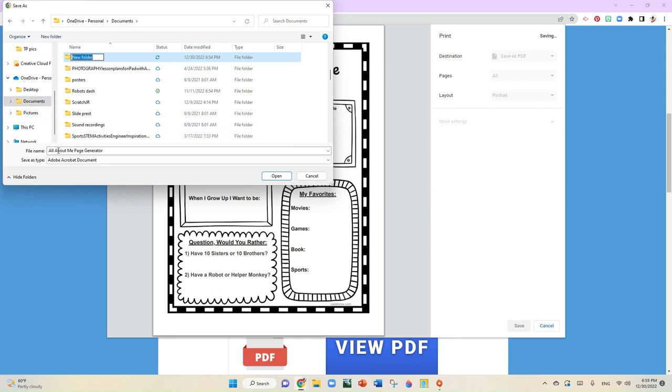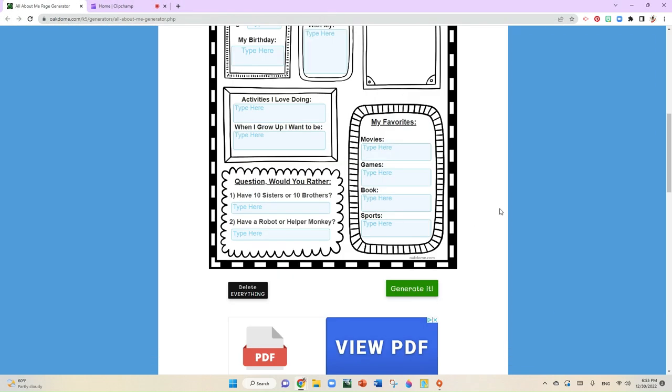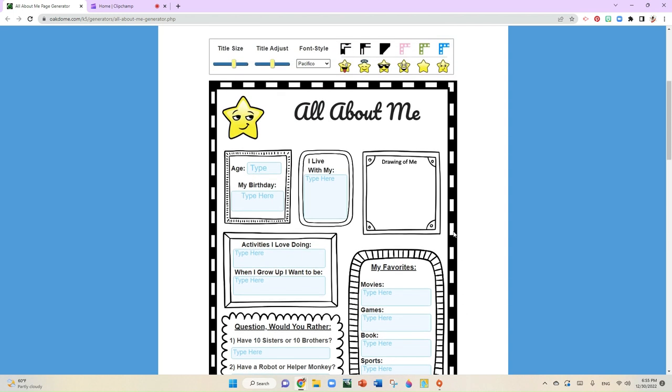It already says All About Me. If you want to type your name right here, you can. You will select open and then you will save. That's about it. That will get you started and have fun with this.